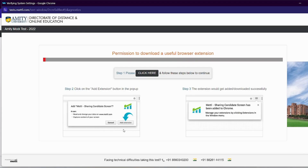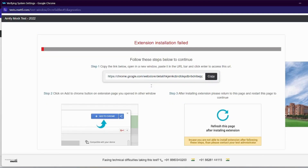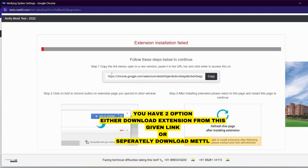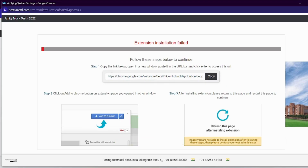If you can download a Chrome extension, it will be great. I will download the Chrome extension. As you can see, we have a link. You have two steps — you can download the Metal software. In Step 1, we have a copy link. We will copy this link and download it. Copy the link below, open it in a new window, and paste it into the URL bar. Click here to access this URL. This is a link from the Chrome extension.